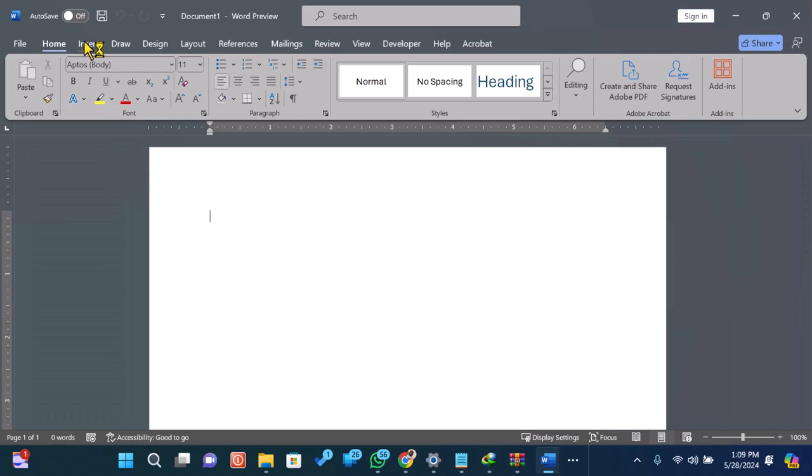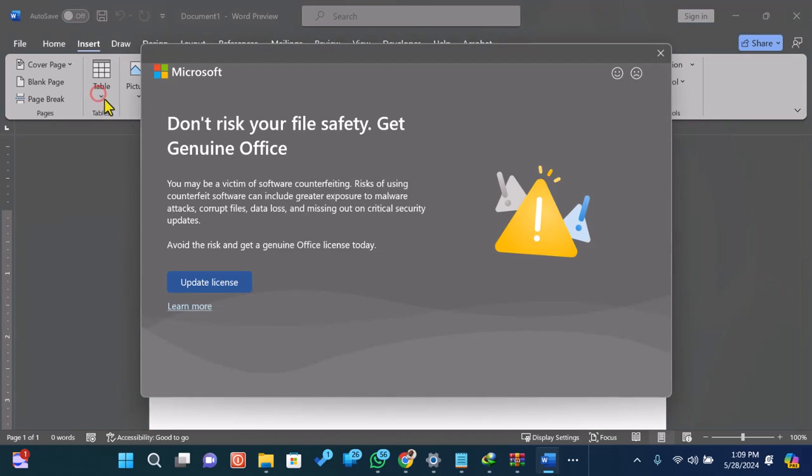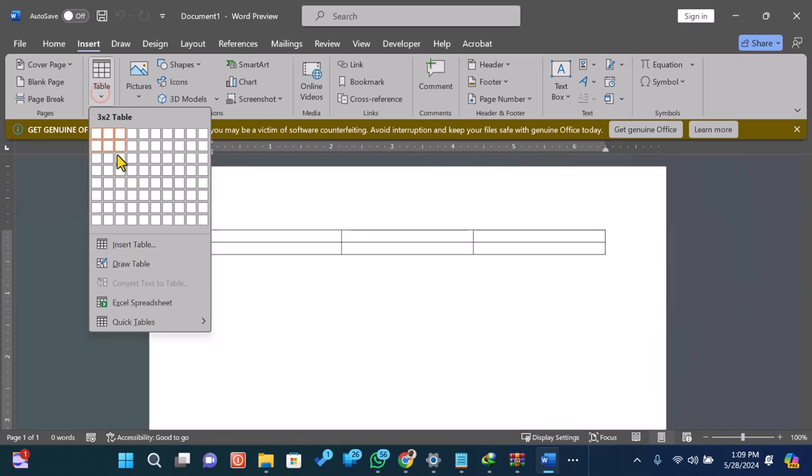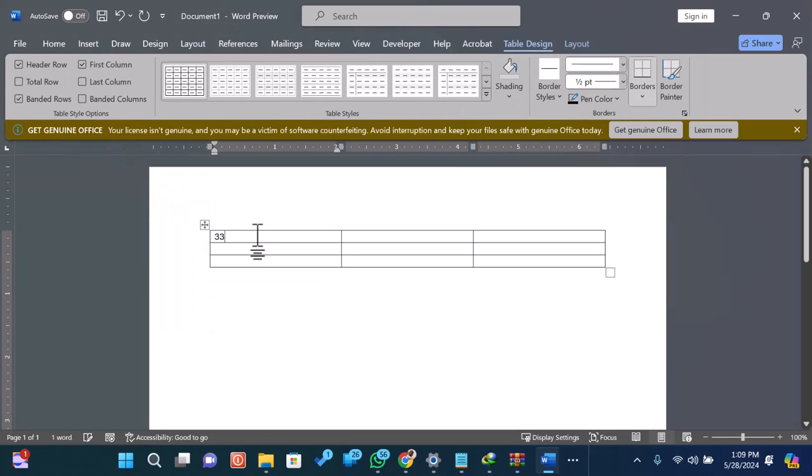To sum up numbers, it's best to use a table. Let's insert a table by going to the Insert tab, then clicking Table, and choosing the size of your table. For this example, we'll use a simple 3x3 table.